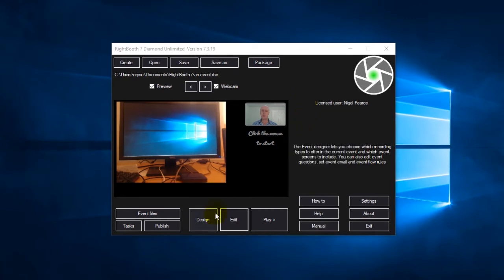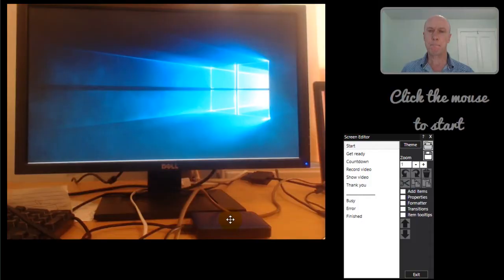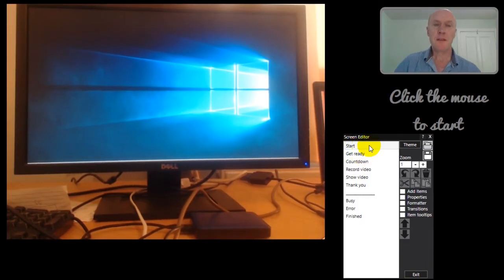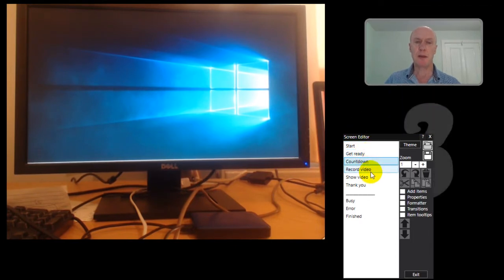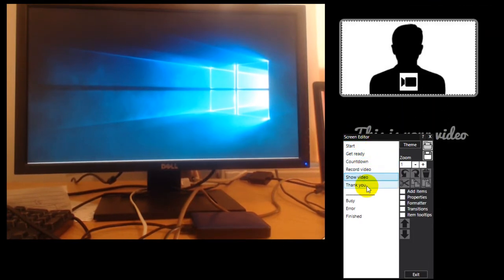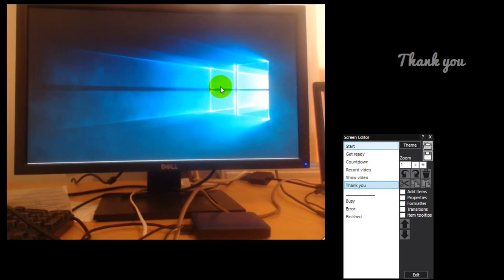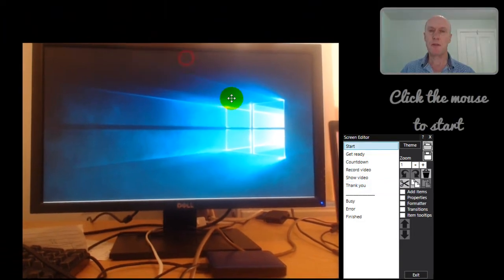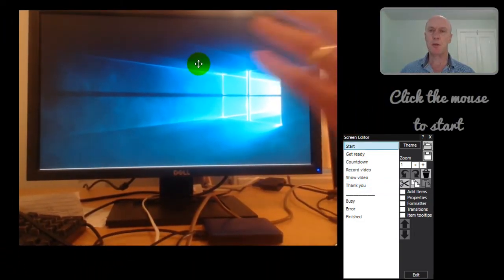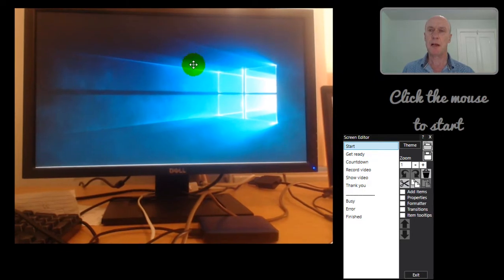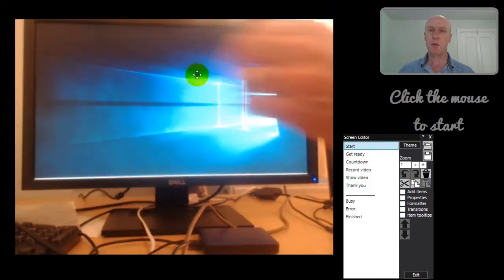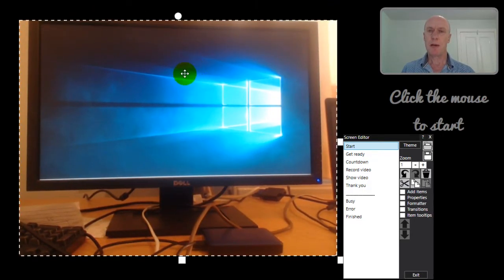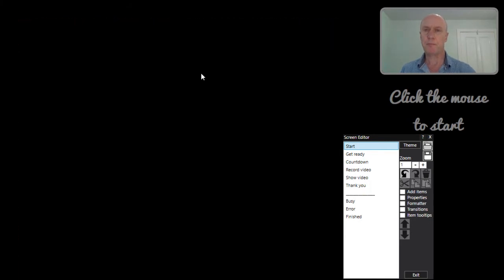OK. Let's go back into the event. And this is a very simple event. Start, get ready, countdown, record video, show video, and thank you. And I've effectively, on every screen, I've added this second item here so that you can see what's going to be happening as I play the event on the second monitor. Now how did I add that? Let me delete that.